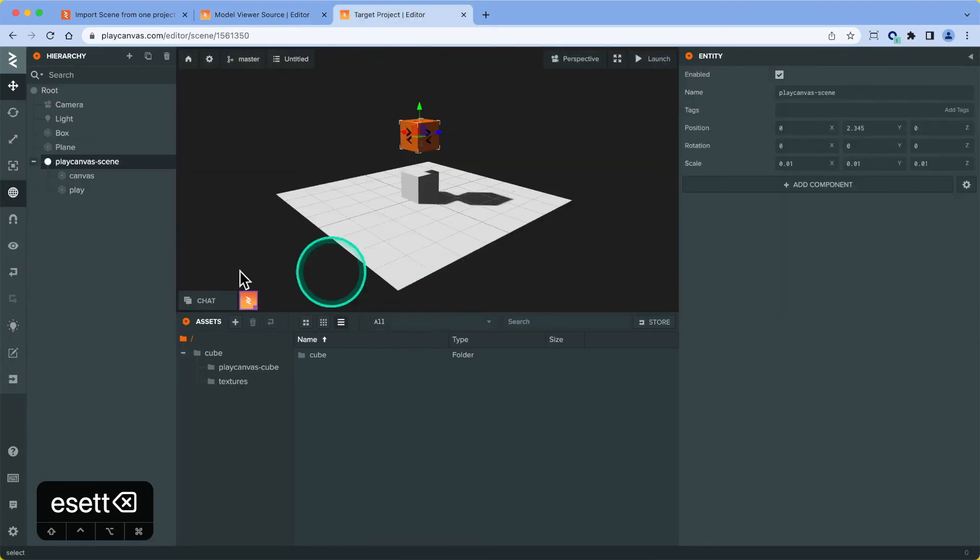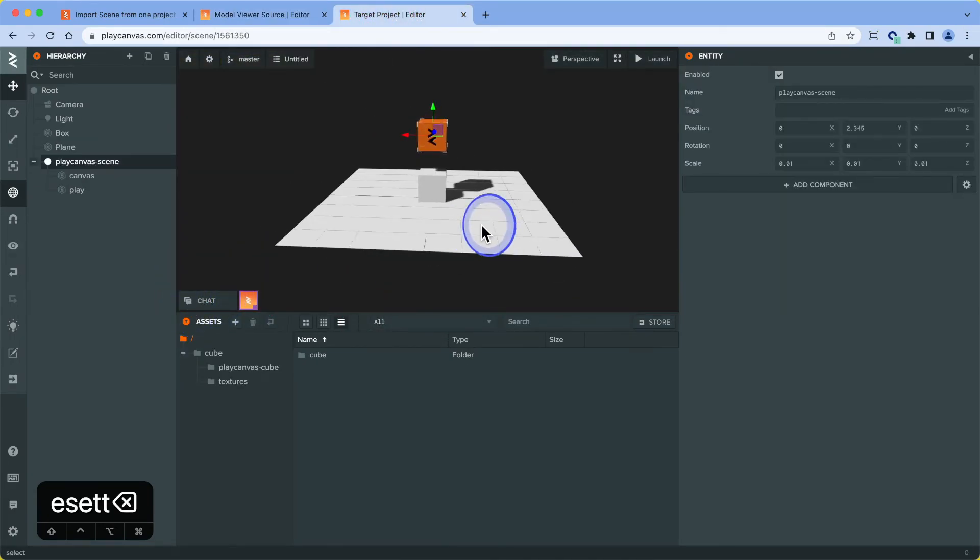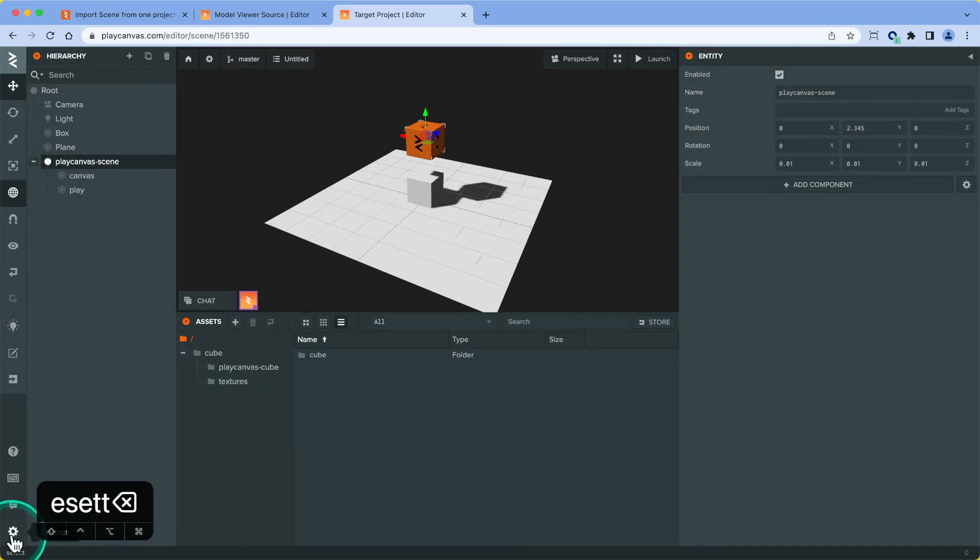We've now got a new project that has the entities and assets that we need, that we want to copy over. That pretty much wraps it up.